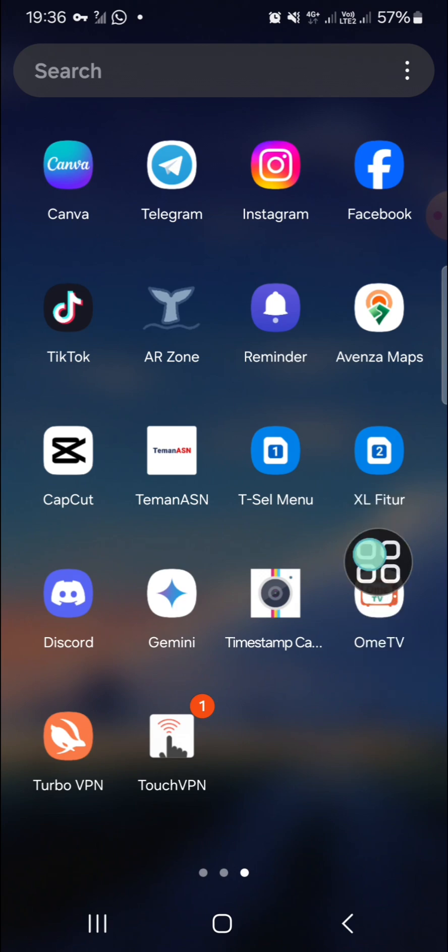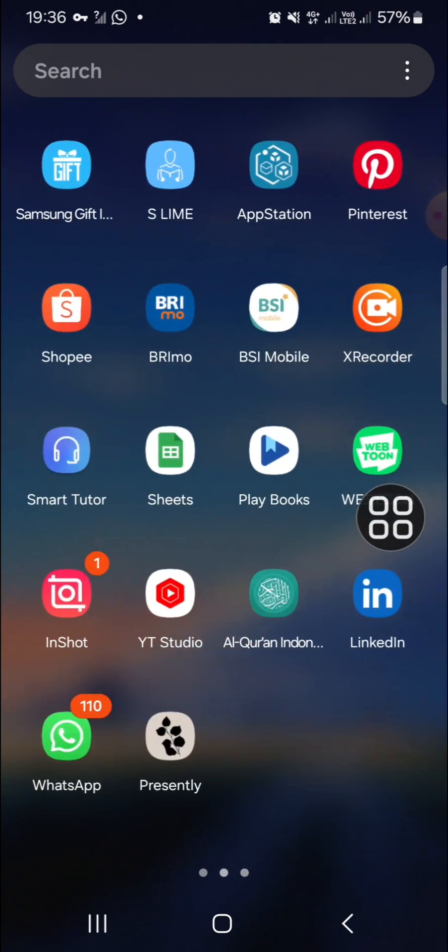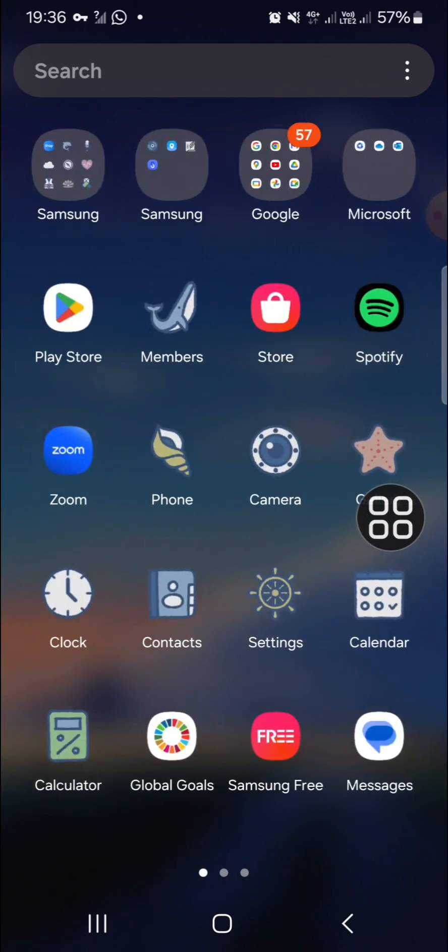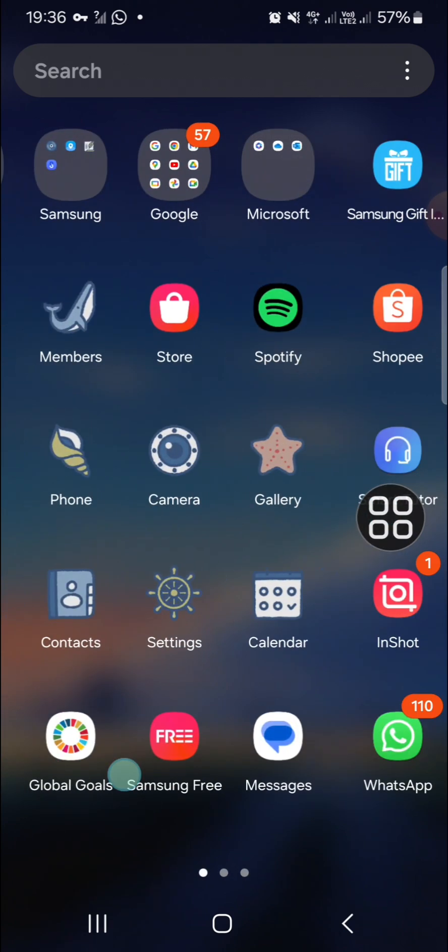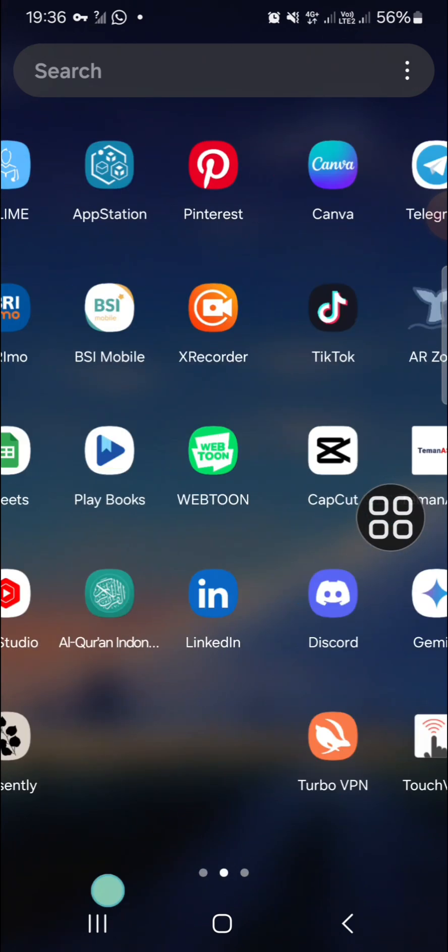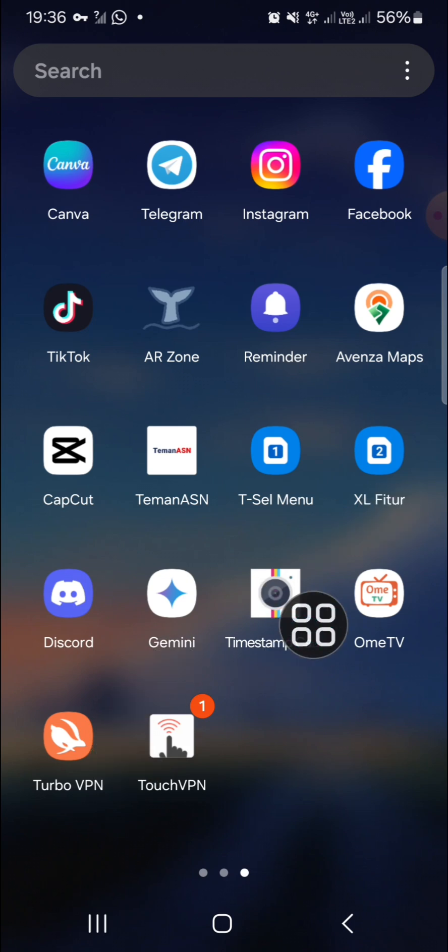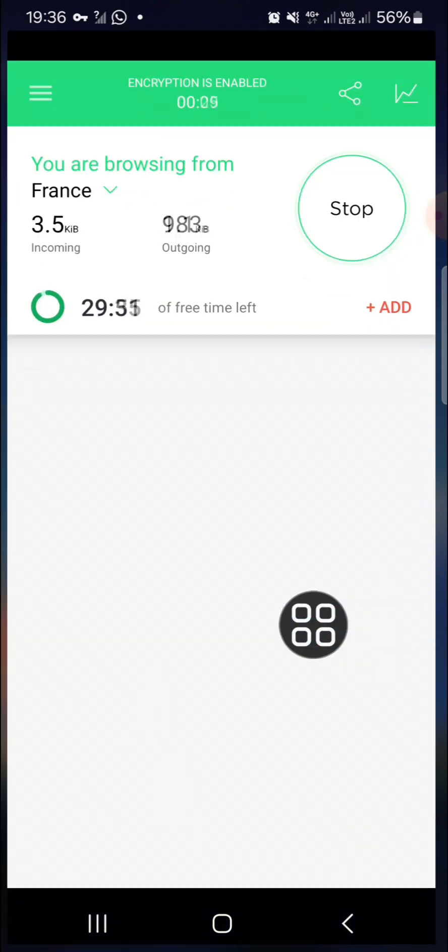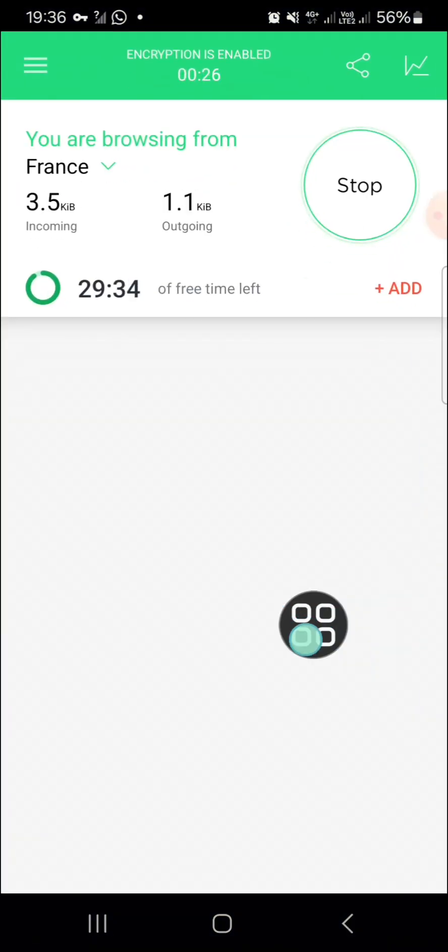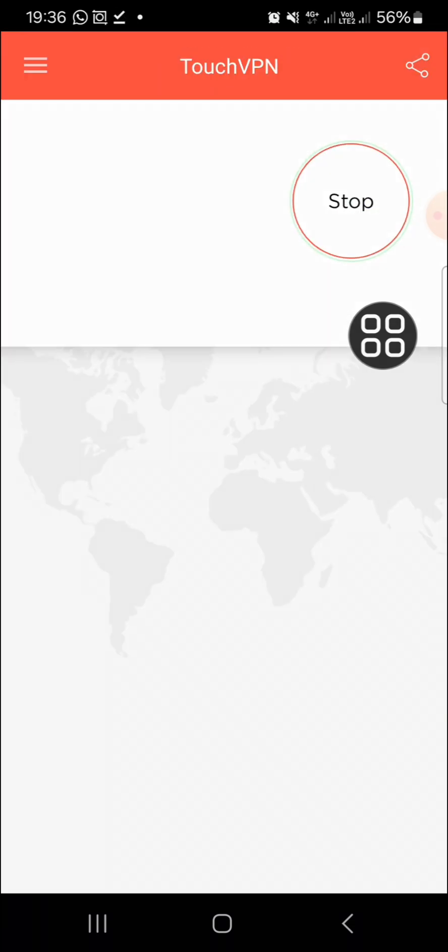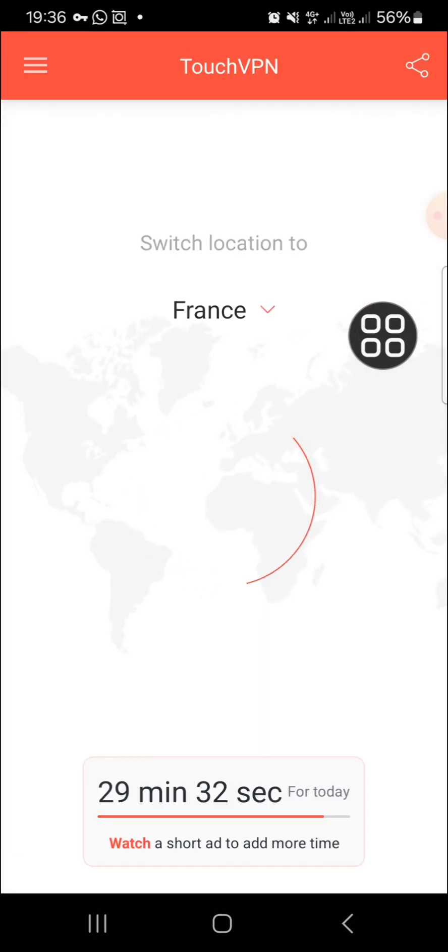The second application I'm going to show you is Turbo VPN. But wait guys, I'm just going to turn off my VPN. I'm going to click on Stop. Okay, and then I'm going to go to my Play Store.